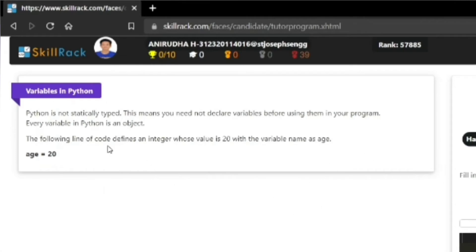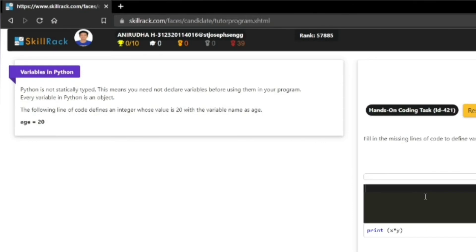...you will get the first unit on variables in Python. On the left of your screen, you will see the concept that is being taught. On the right of your screen, there is a console where you can type the program and get the result.